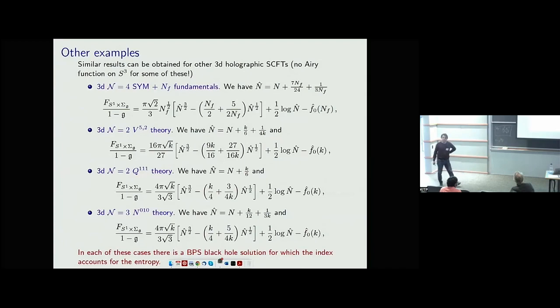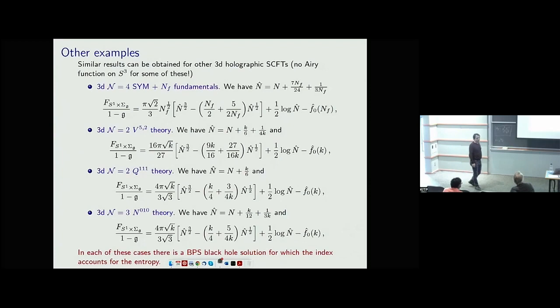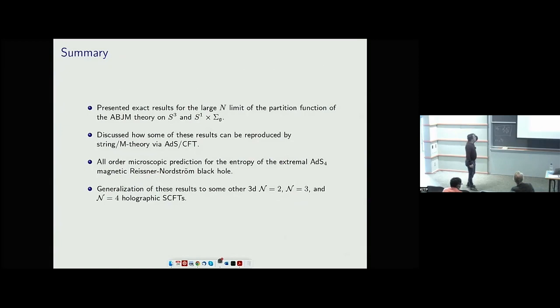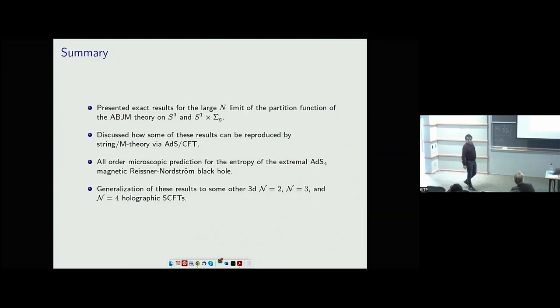This clearly calls for a more fundamental understanding, but at the moment I don't have anything intelligent to say. In each of these examples there is a bulk black hole of the same type for which this reproduces the entropy.